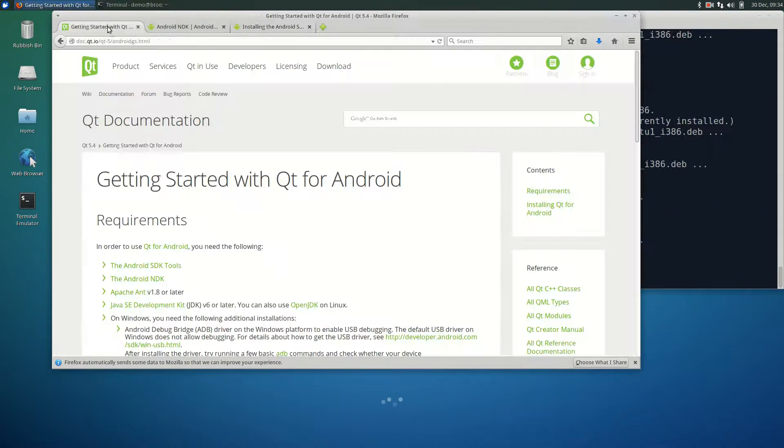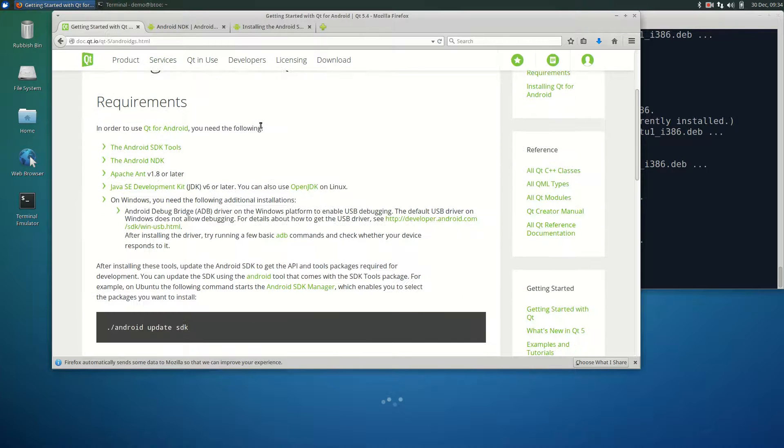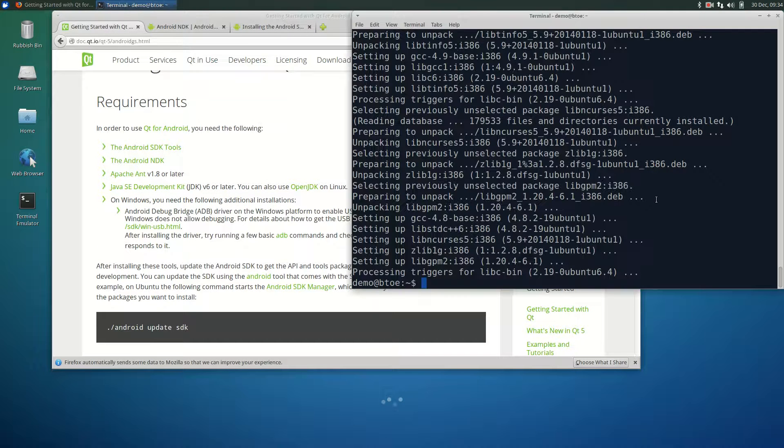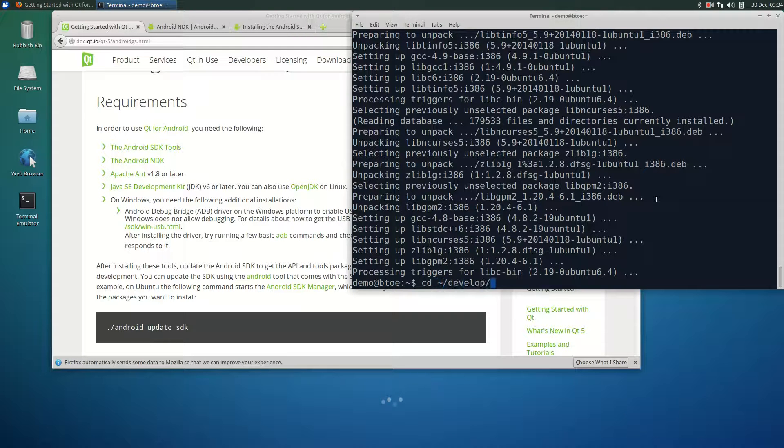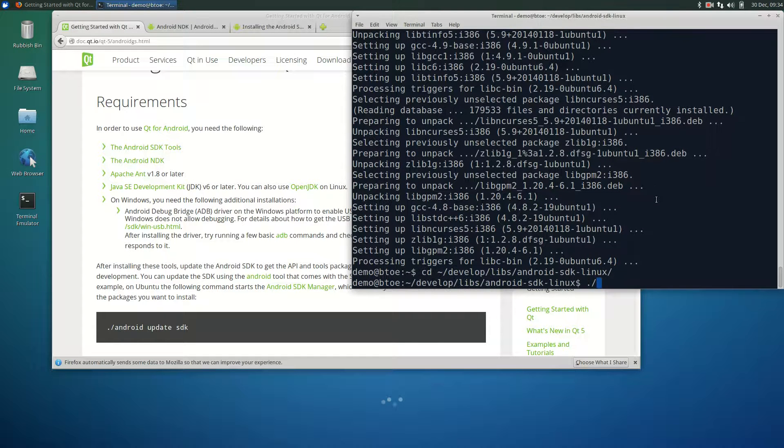In the next step, we update the SDK using the SDK manager. To do this in the terminal, change the current directory to the Android SDK folder and type...